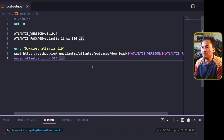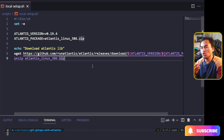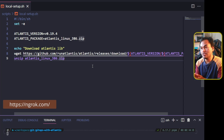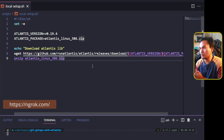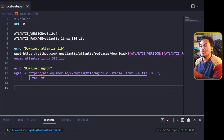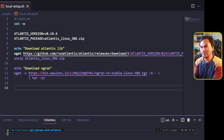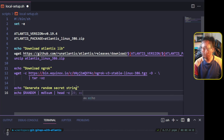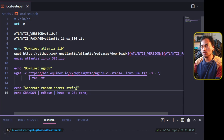The next step is to set up a proxy to make my local application accessible through the internet. The tool I will set up for this is ngrok, which I also need to download as part of this setup script. I need to generate a secret string that I will use for my local Atlantis setup and GitHub configuration, which we will see later on. That's all the steps I need to run as part of my setup.